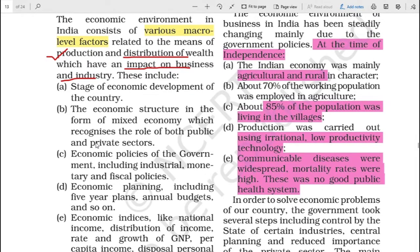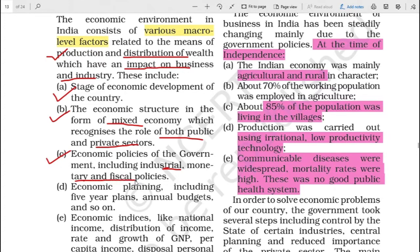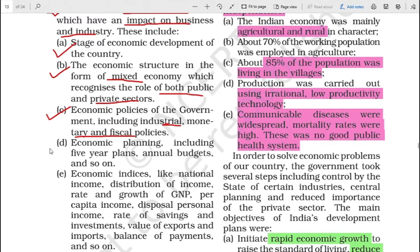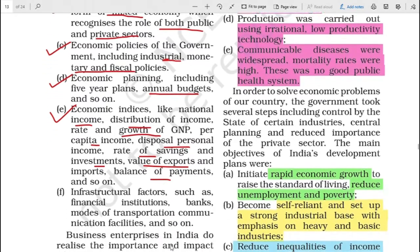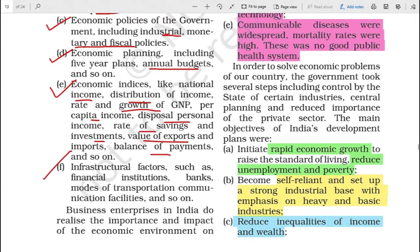The economic environment of any country depends on the stage of economic development of the country, the structure it follows - whether it is only public or private. Our country is a mixed economy which has role of both public as well as private sectors. Then the economic policies of the government - industrial, monetary and fiscal policies - that also impact business and industry. Economic planning: five-year plans, annual budgets, economic indices like national income, distribution of income, growth of GNP, per capita income, disposable personal income, rate of savings and investments, value of exports and imports, balance of payments. And infrastructural factors such as financial institutions, banks, mode of transportation, communication and so on.